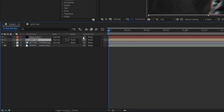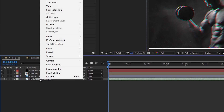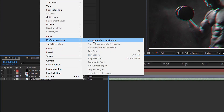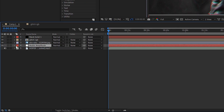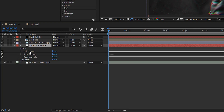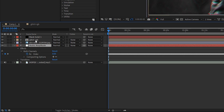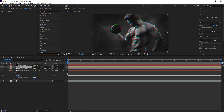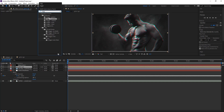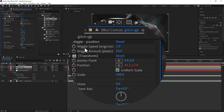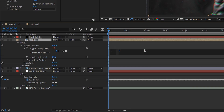Go back to your main comp and then go to your audio layer. Right click on it, go to keyframe assistant and then convert to keyframes. This will give you effects with left, right and both — you want to get rid of left and right and just have both. Open this up, then go to your glitch RGB and search for wiggle effect again to get yourself a wiggle position. Go to wiggle speed, hold alt and click on the stopwatch, type in 0 plus, then drag the pick whip down to the slider and click off it.